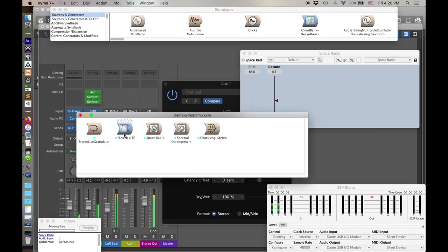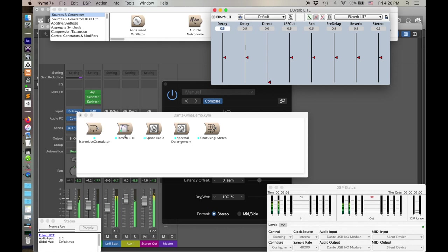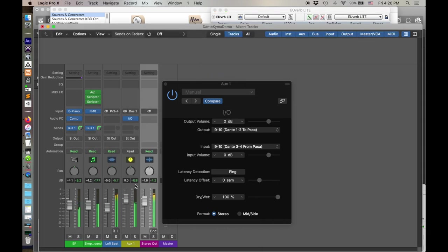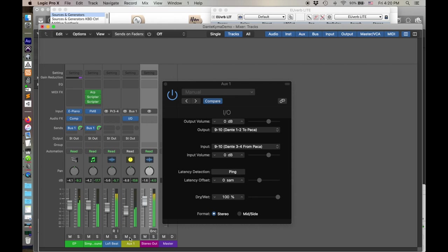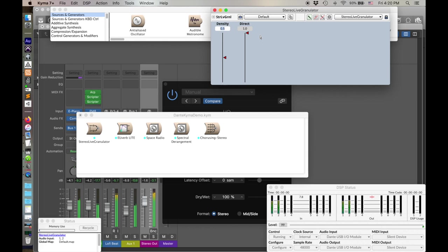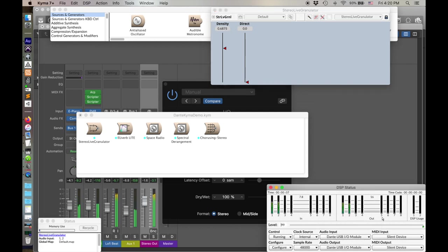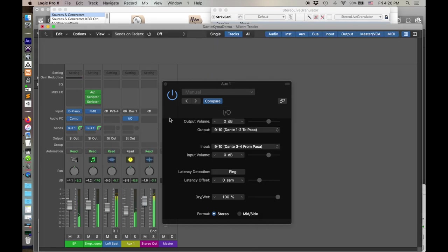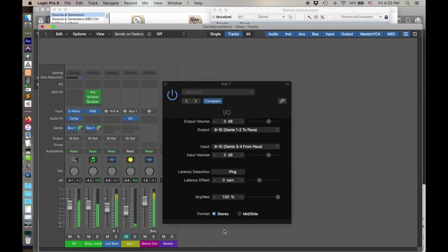Go over to Kyma and we add our U-Verb light. And then we can adjust that in the same way with a regular reverb, right? Or I could go to my live granulator. Turn down that direct. I almost hit Command-K there, but of course in my DAW, I need to hit space.